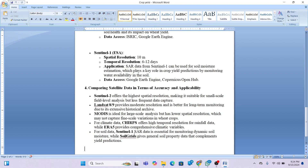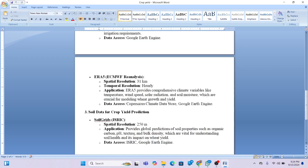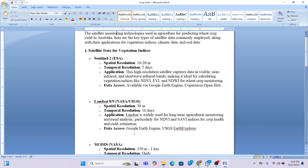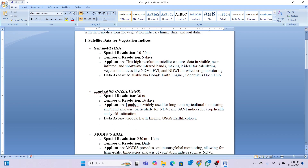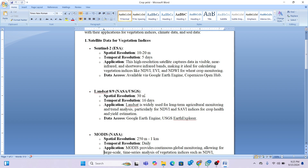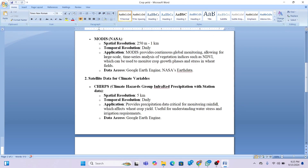We get better accuracy with Sentinel-2 satellite imagery because it has higher resolution than Landsat 8 or 9. In our model you can use Sentinel-2 to calculate vegetation indices to identify crop status. Landsat is also acceptable, and you can combine all datasets together in the model as well.